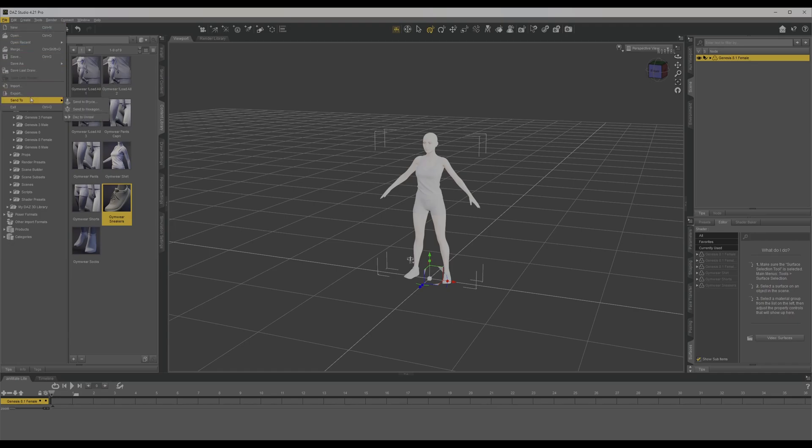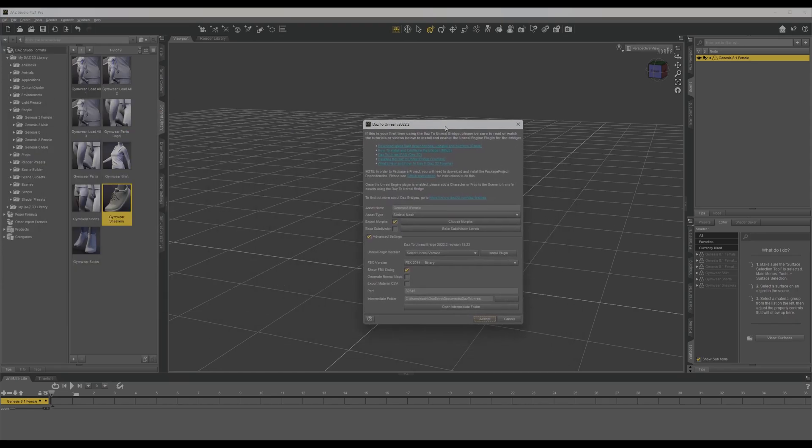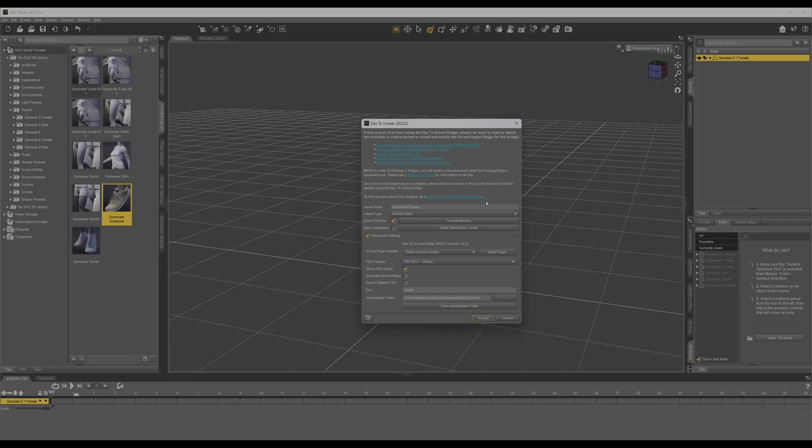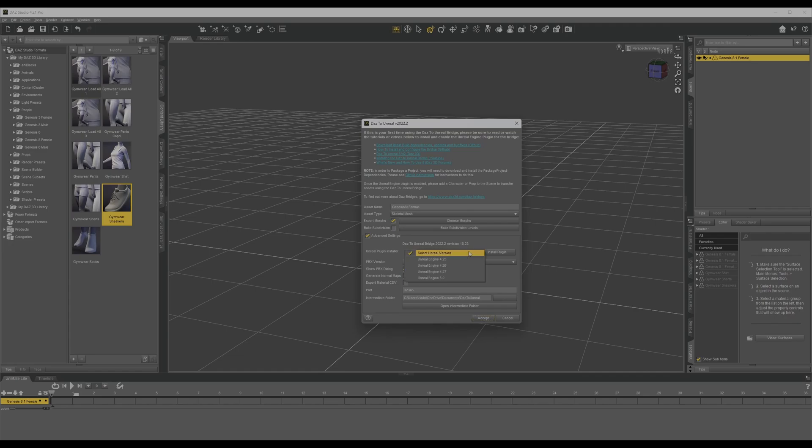Once you install the plugin, you're going to see Send To, and you're going to go to Daz to Unreal. This is where you install your plugin. You install the plugin for Daz, and if that got installed and set up correctly, the second step is to select your engine.